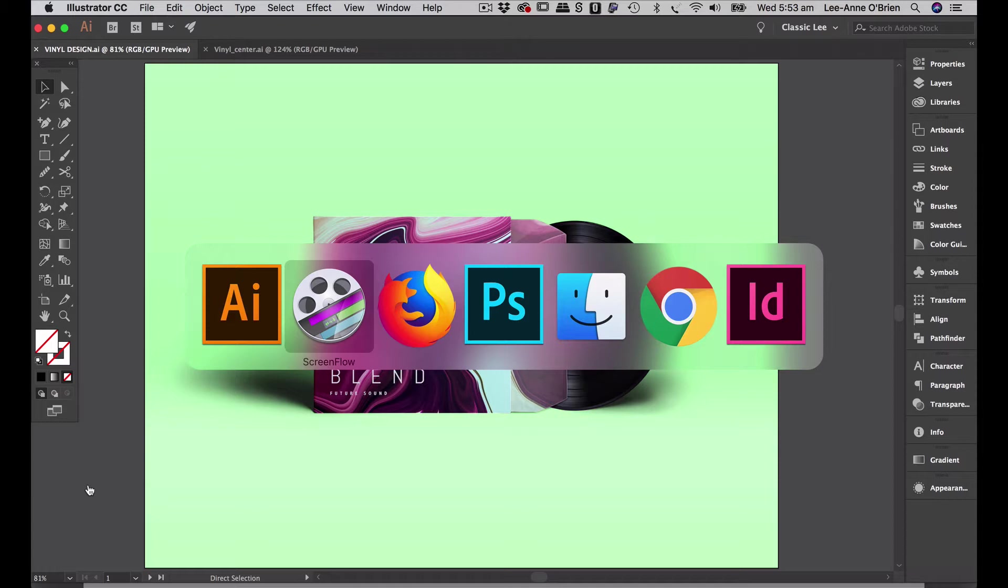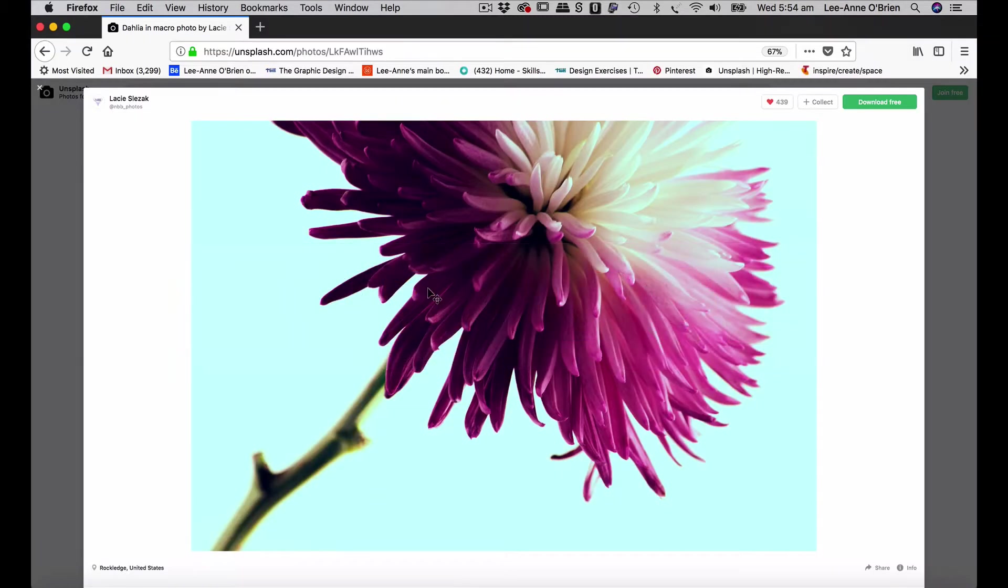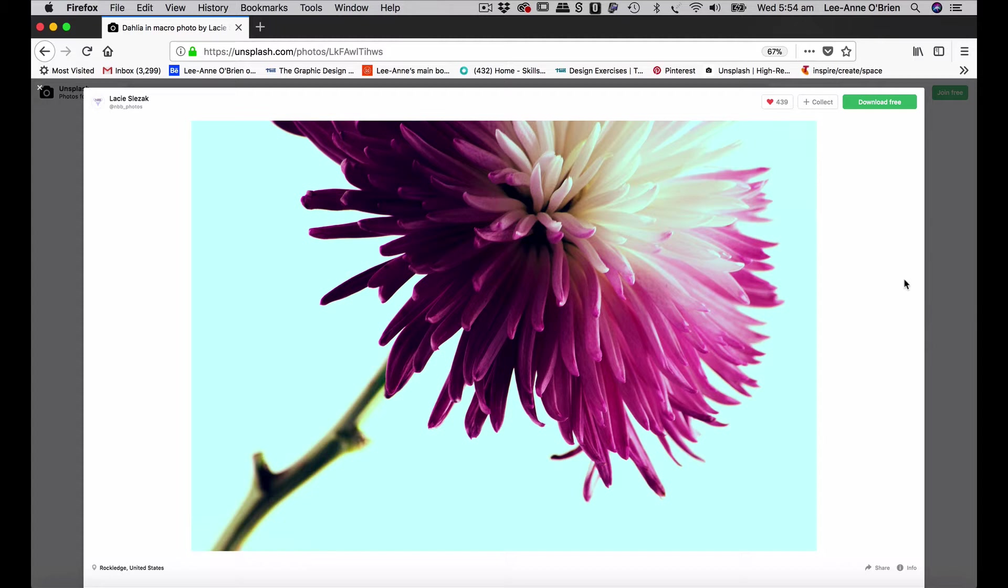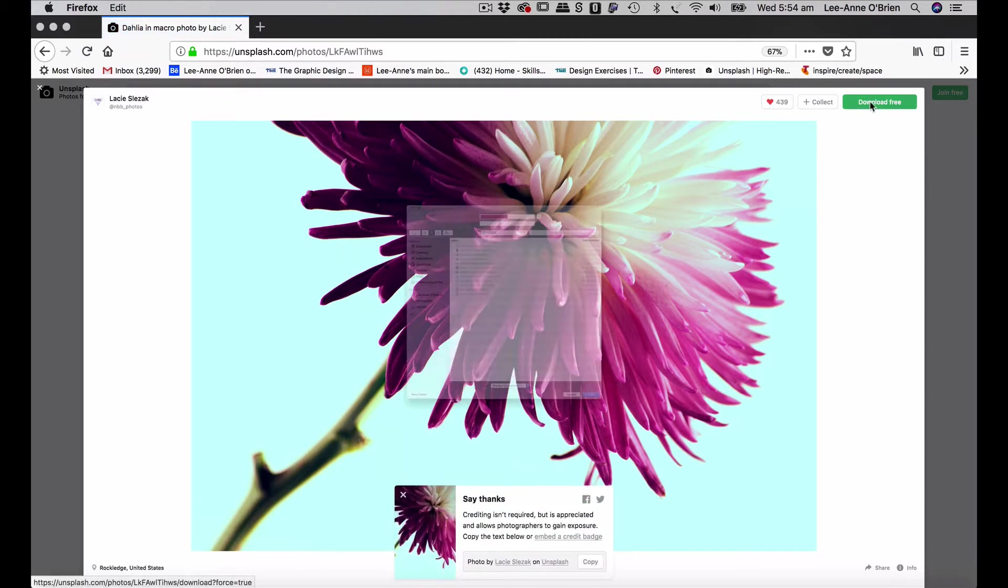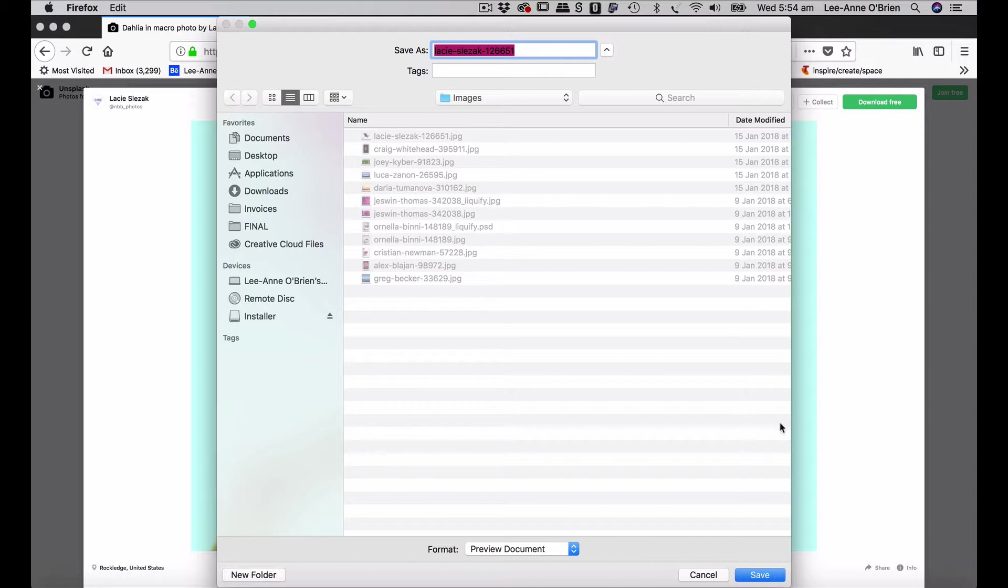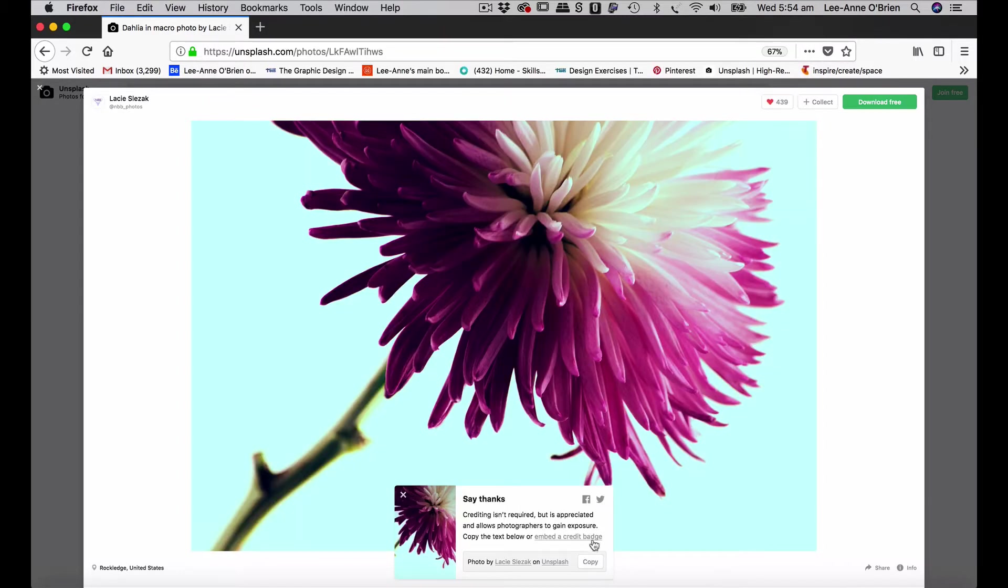This is what our artwork will look like in the end, but we'll start with getting our image from Unsplash. If you go into your browser, this is the image that I've selected that we'll use to create that cover that you just saw. So this is by Lacey Slezak and make sure that when you download an image from Unsplash that you do credit the photographer. So you just go download free and you can download it into your images. It also gives you an option to say thanks so you can just copy photo by Lacey Slezak on Unsplash and that way you've got it credited already.